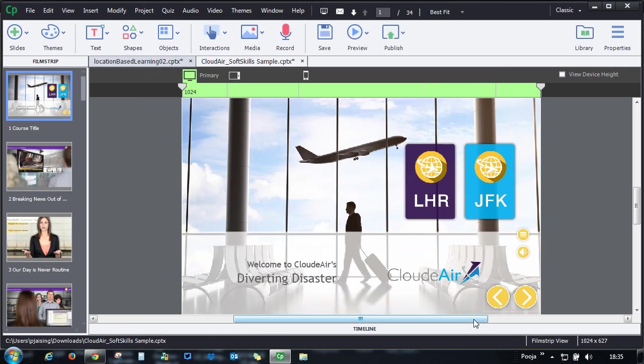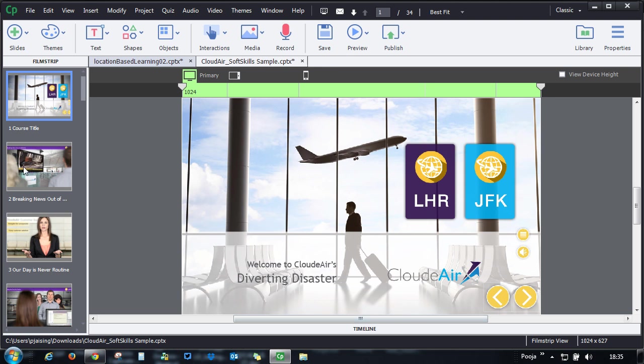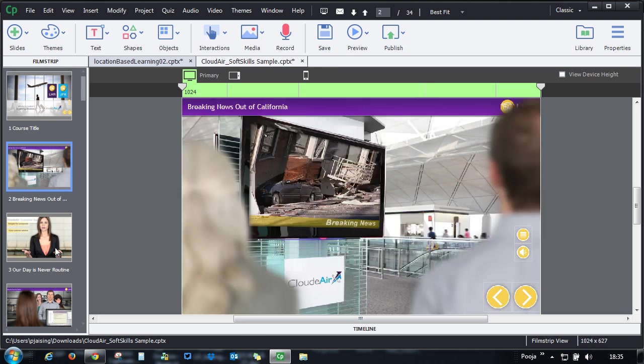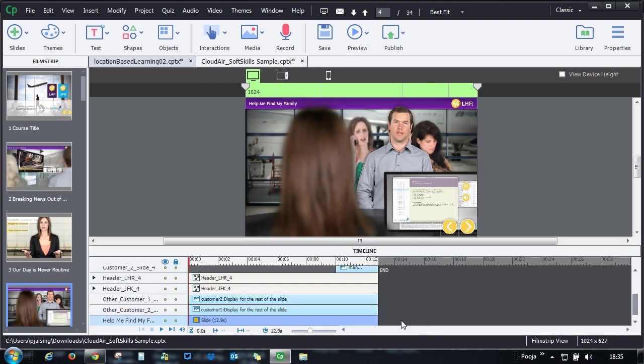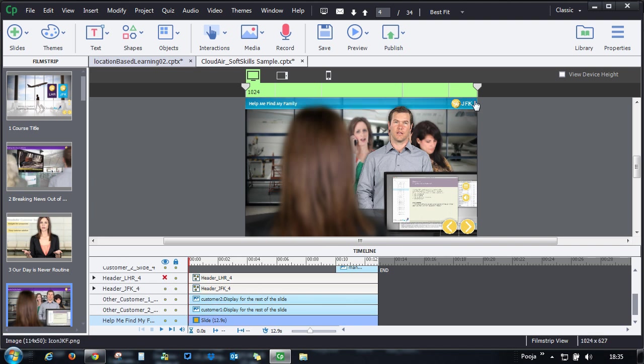So with that, I'll just close this and let me show you what are these objects. If you go to this particular slide, you can see that there is this UK branding here. And if I hide this, you can see that there is the JFK branding available over here. So this is one of the ways you can use location aware learning.